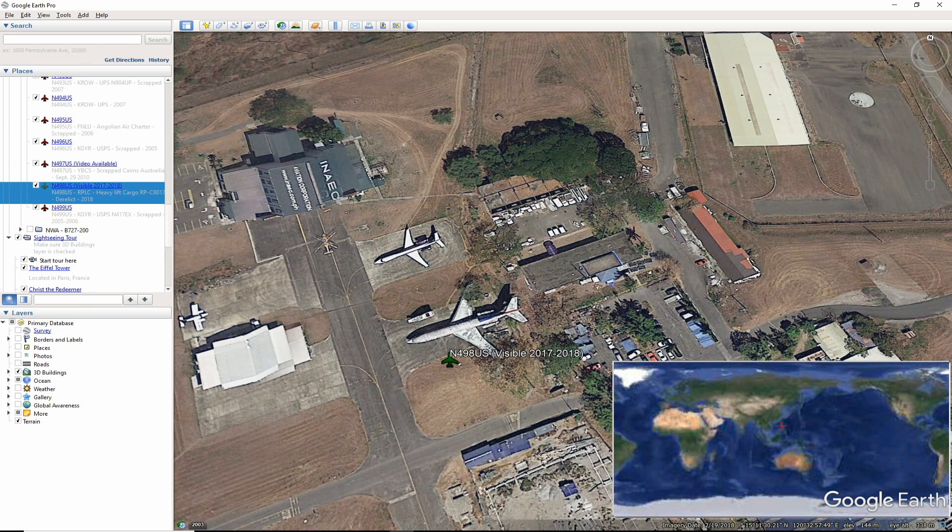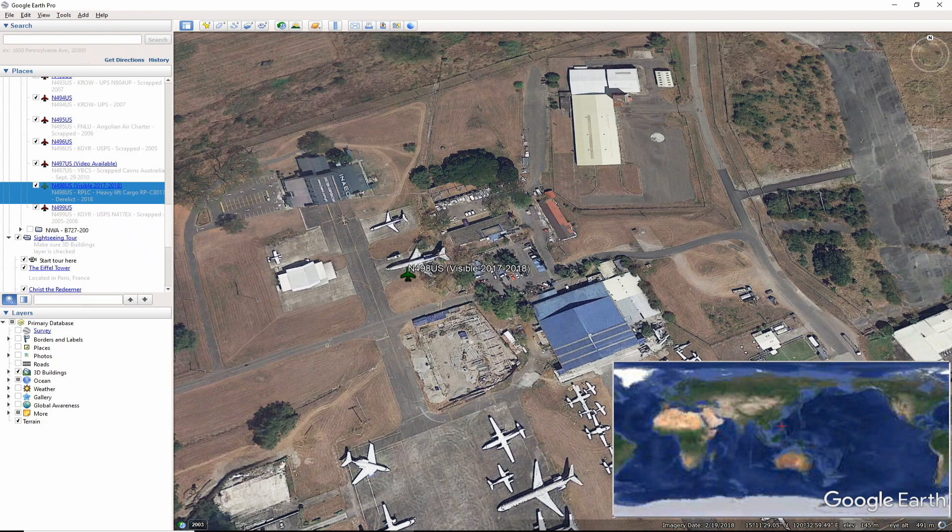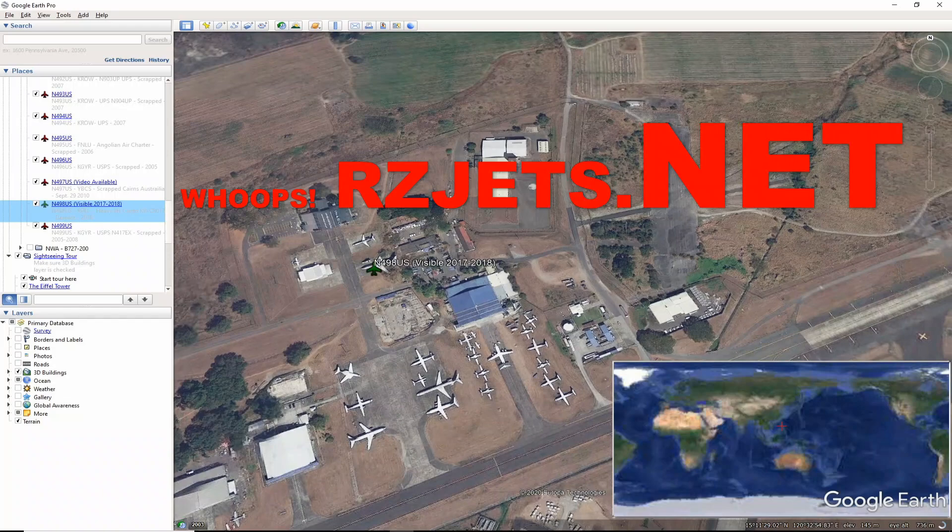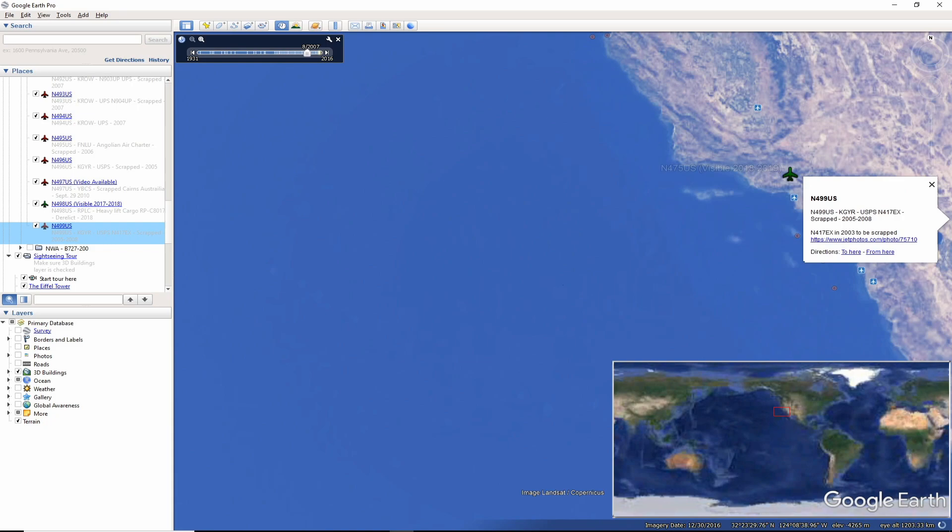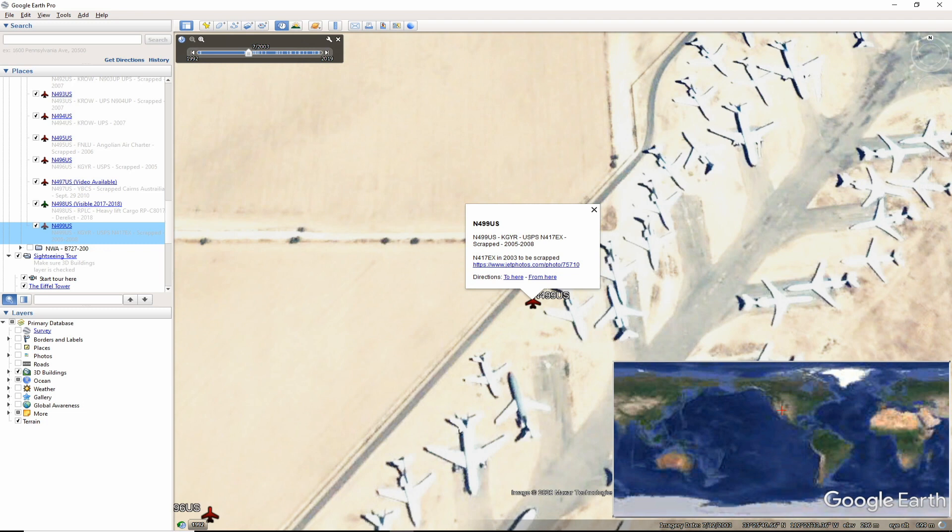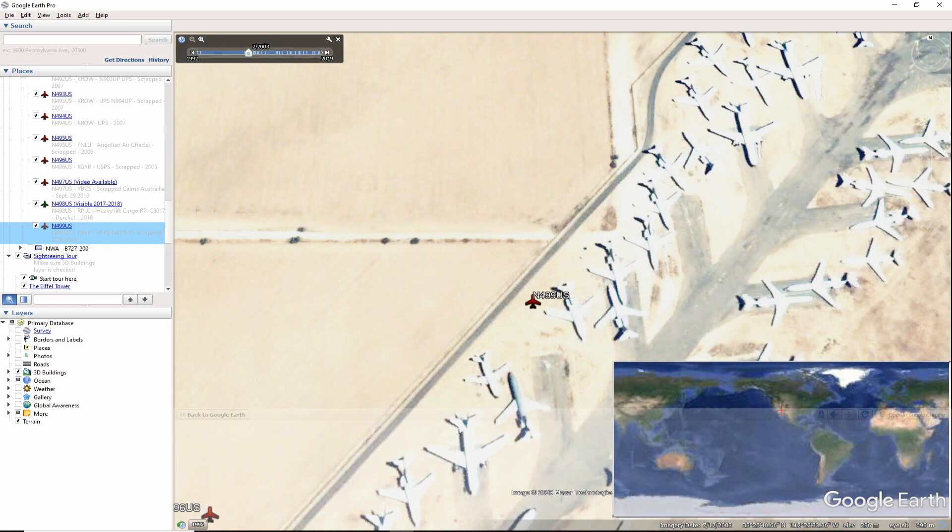Before we get to the final tail, I would like to thank planelogger.com, rzjets.com, as well as all the photographers and those who have images of these aircraft that I was able to use in this video today. Our final tail is November 499 US. It was retired at Phoenix Goodyear Airport as November 417 EX and scrapped around 2007. David Atkinson photographed the aircraft in 2003 while awaiting its fate.